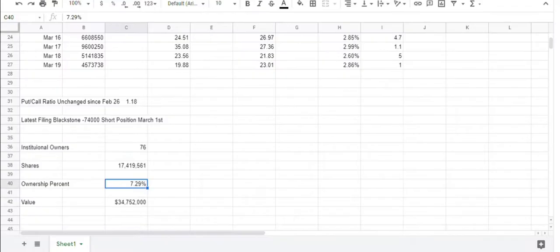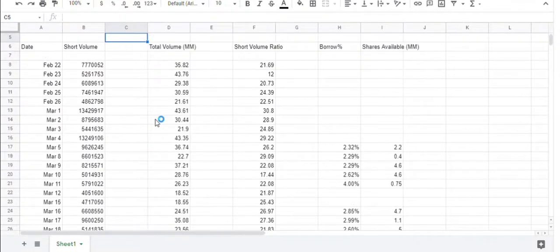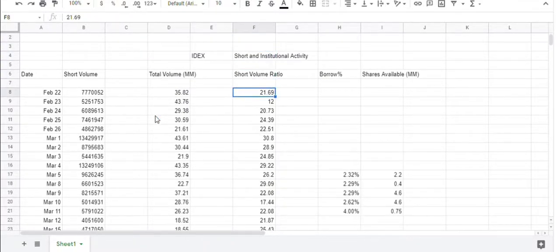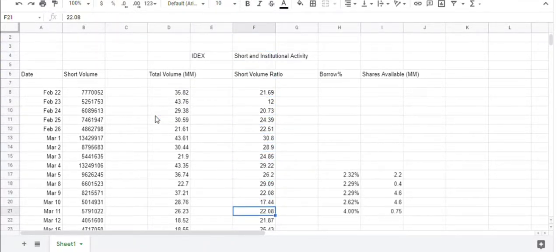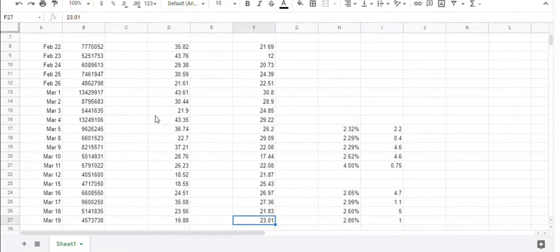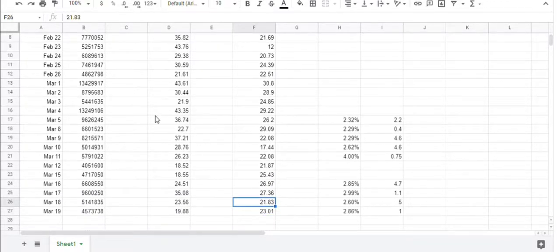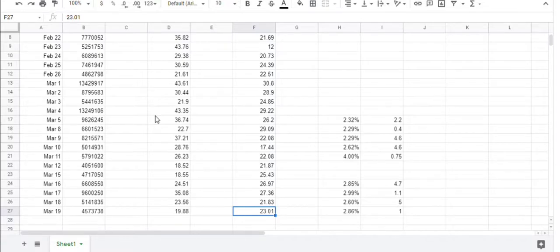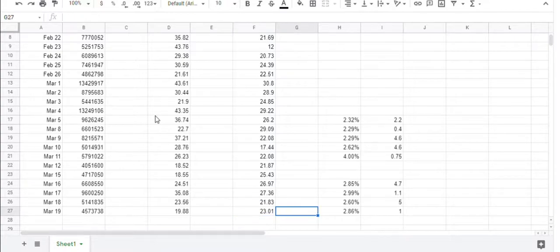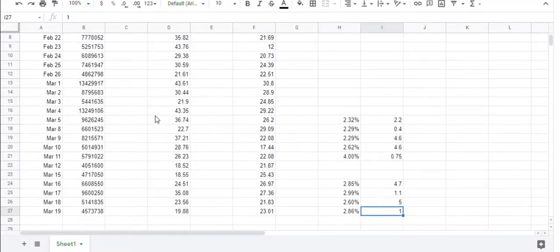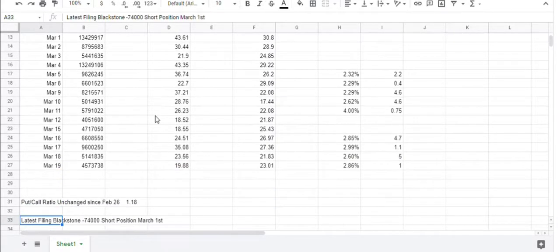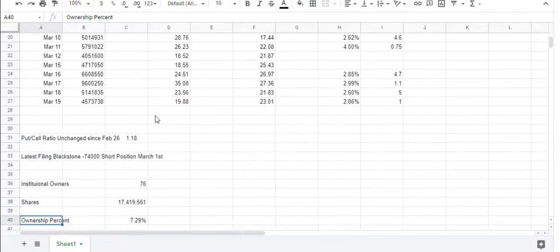So we look at the short sampling activity here. It wasn't that much off on Friday as it has been. You can see here this is from February 22nd, and it's usually low to mid-20s. There are some high days here, but it was at 23% on Friday, nothing out of the ordinary, really. The borrow rate on Friday was 2.86%, but there was only 1 million shares available, so that might have been the reason the short selling dropped off a little bit.